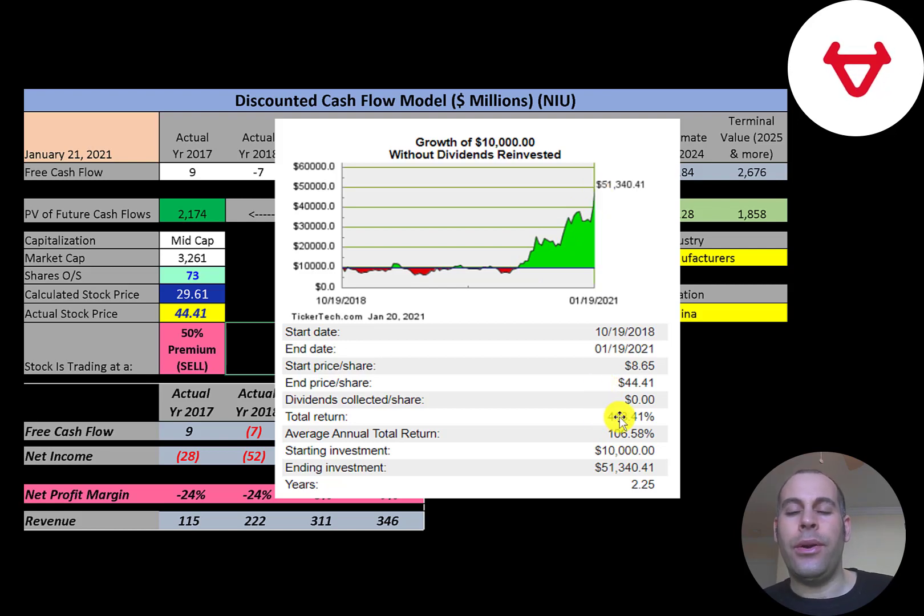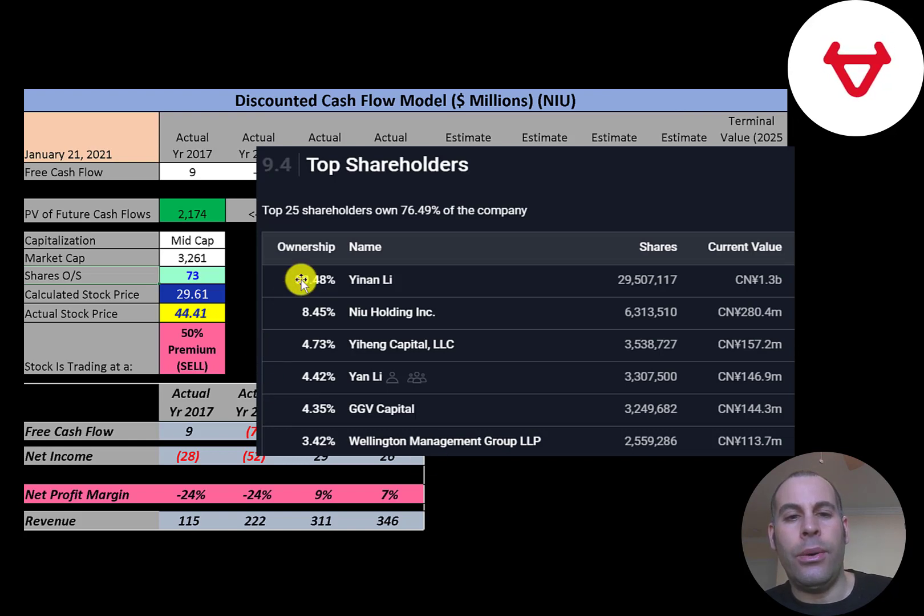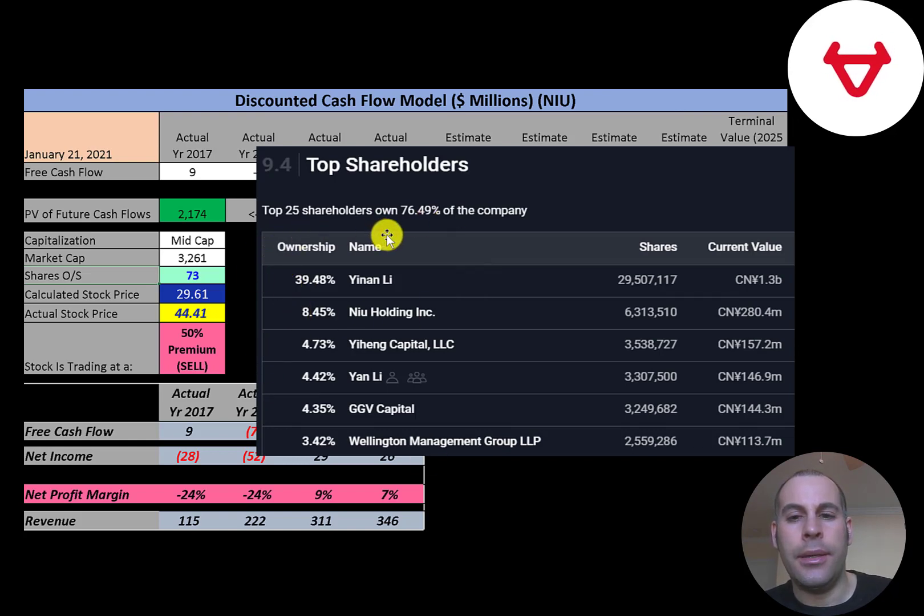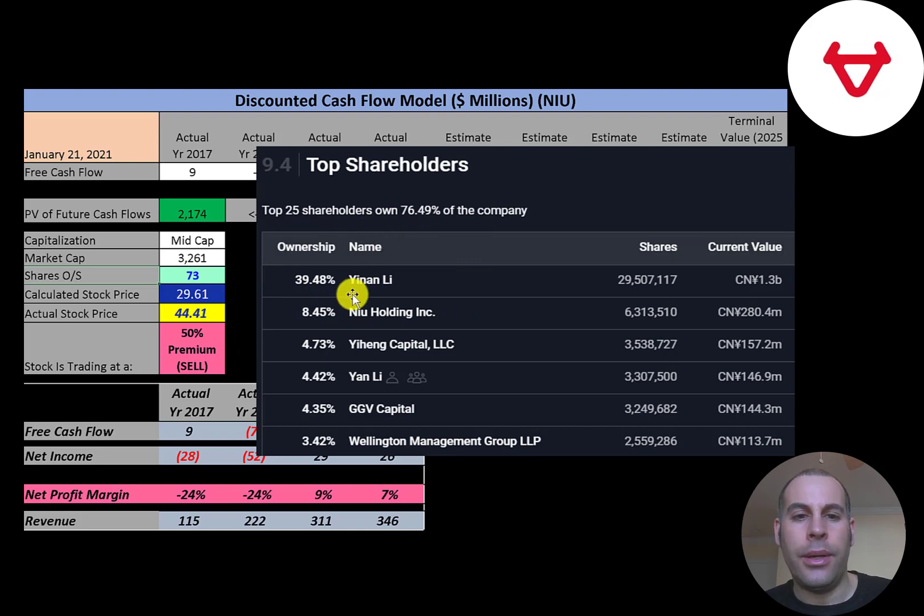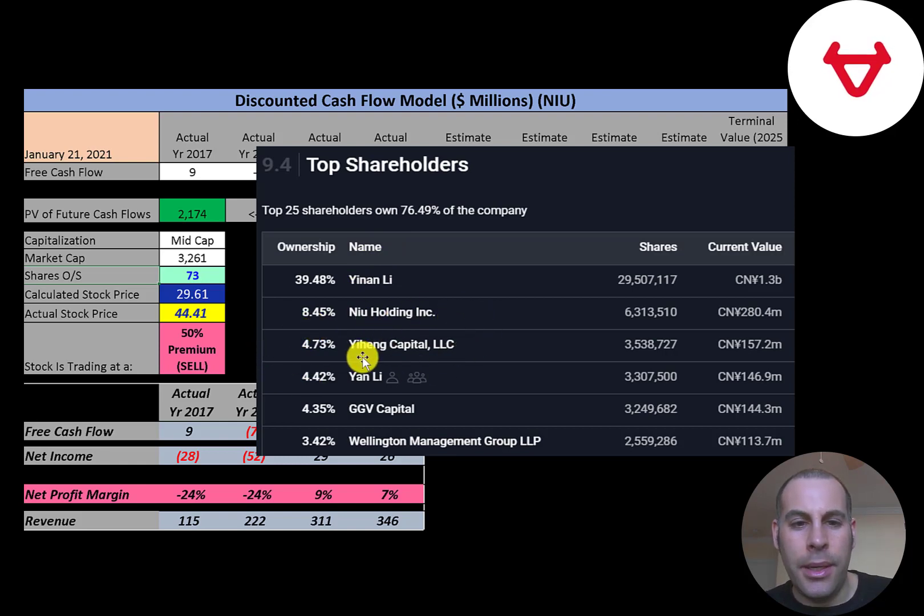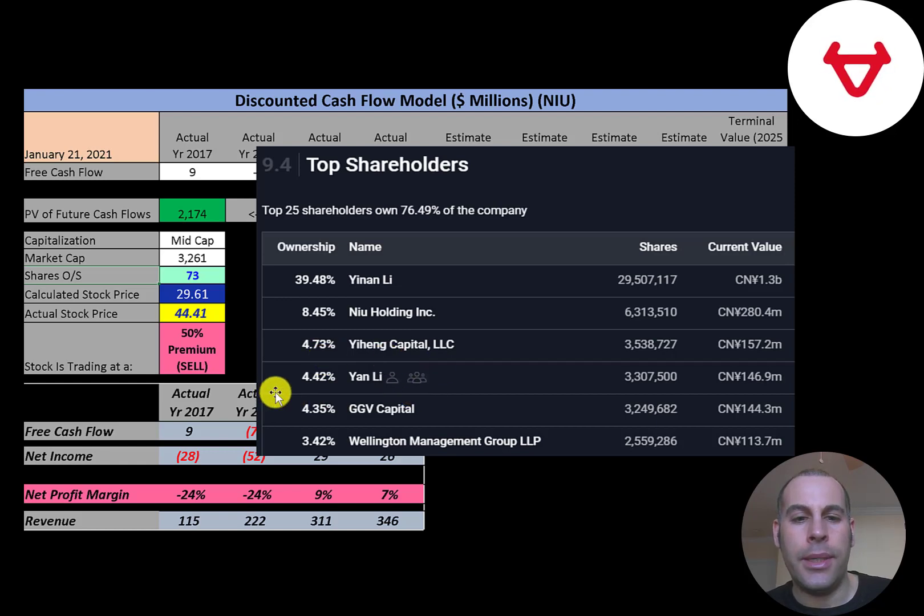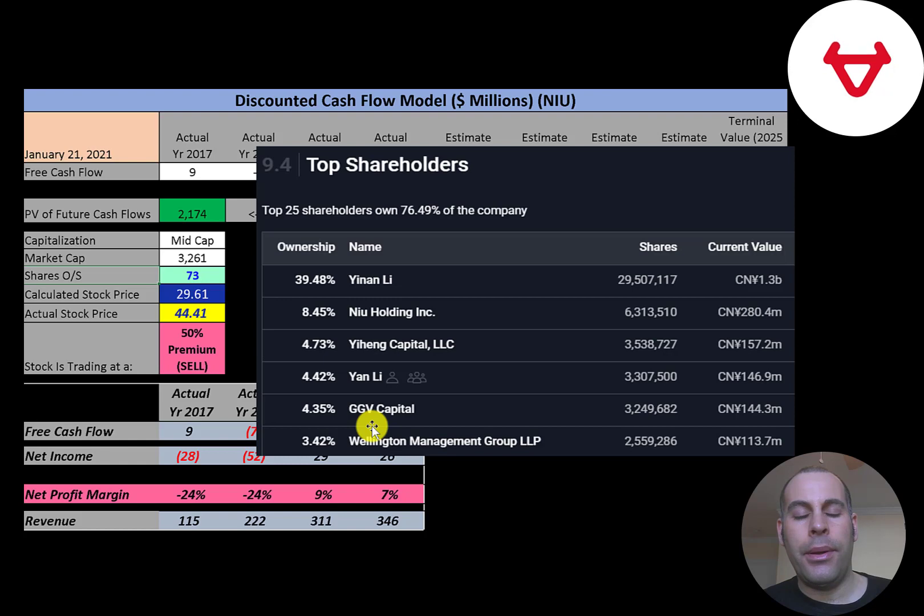The stock has an annual return of over 100%. The company's previous CEO owns 39% of the company's shares. That's why so few shares are on float. It looks like the company owns 8.5% of the shares. This looks like a Chinese financial company that owns 4.7%. A relative of the ex-CEO owns 4.4%. GGV Capital, this is one of the early investors into the company, they own 4.3%. Then Wellington.